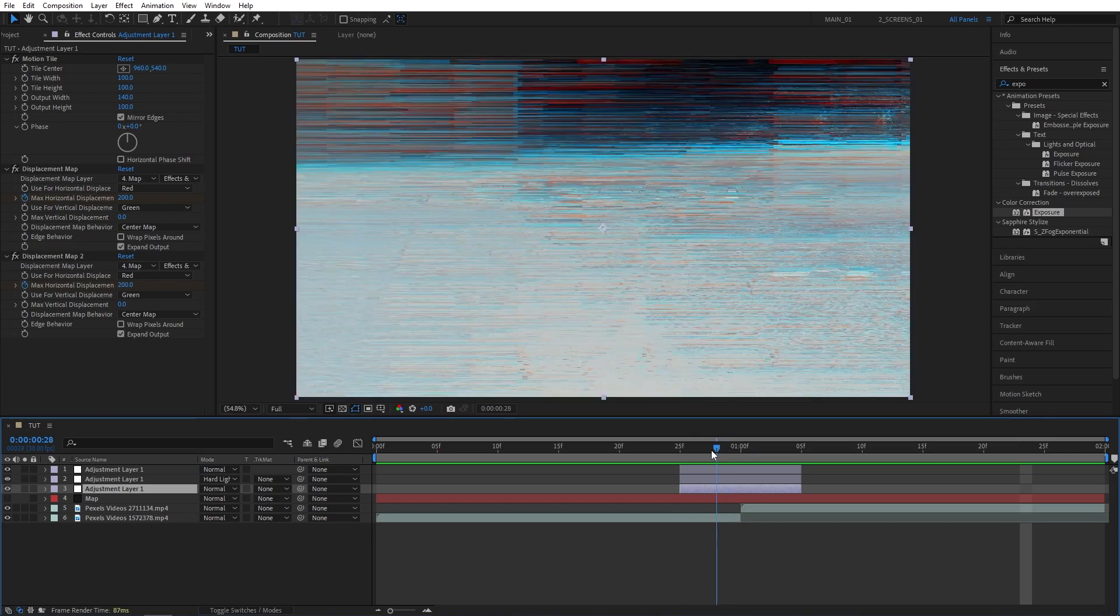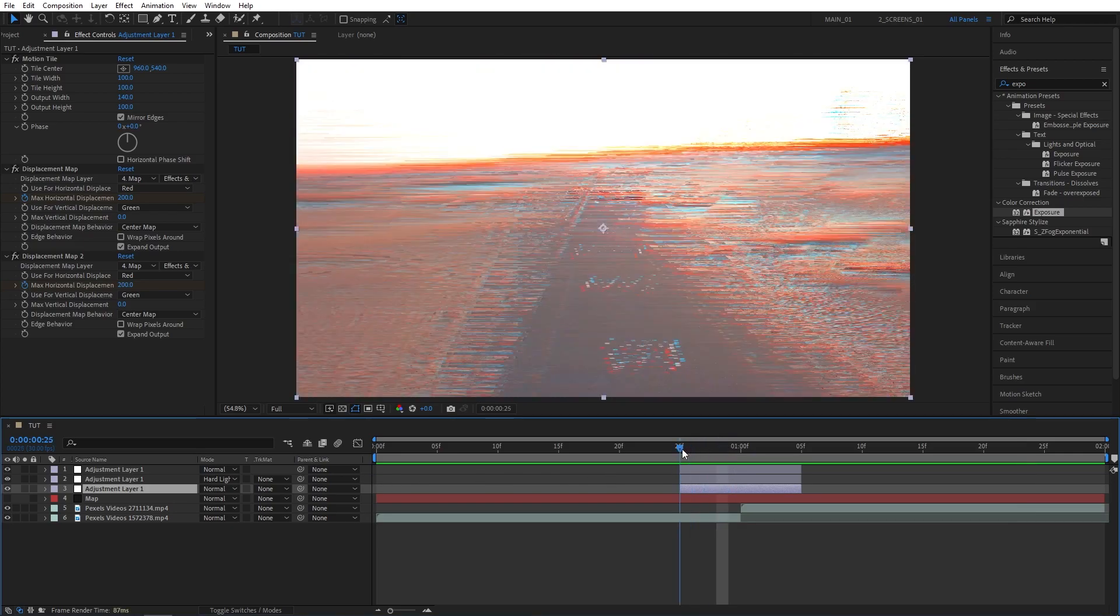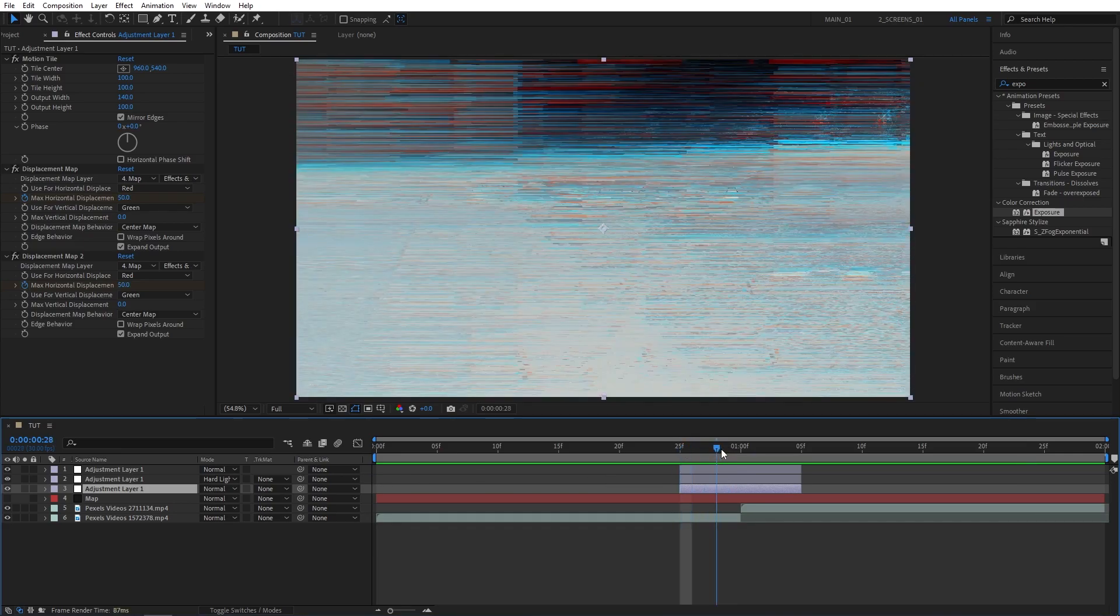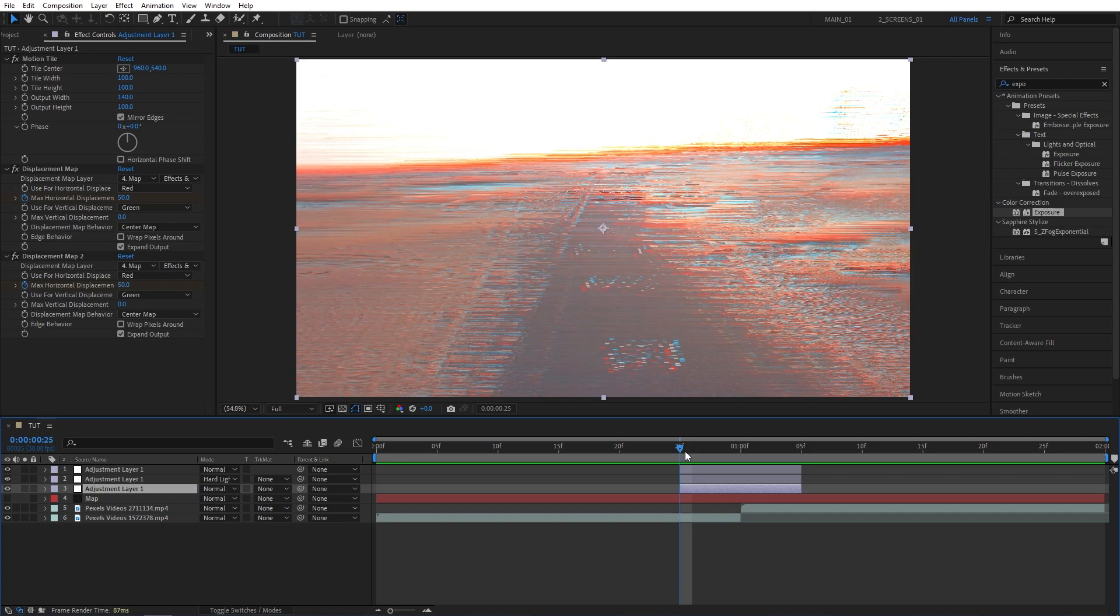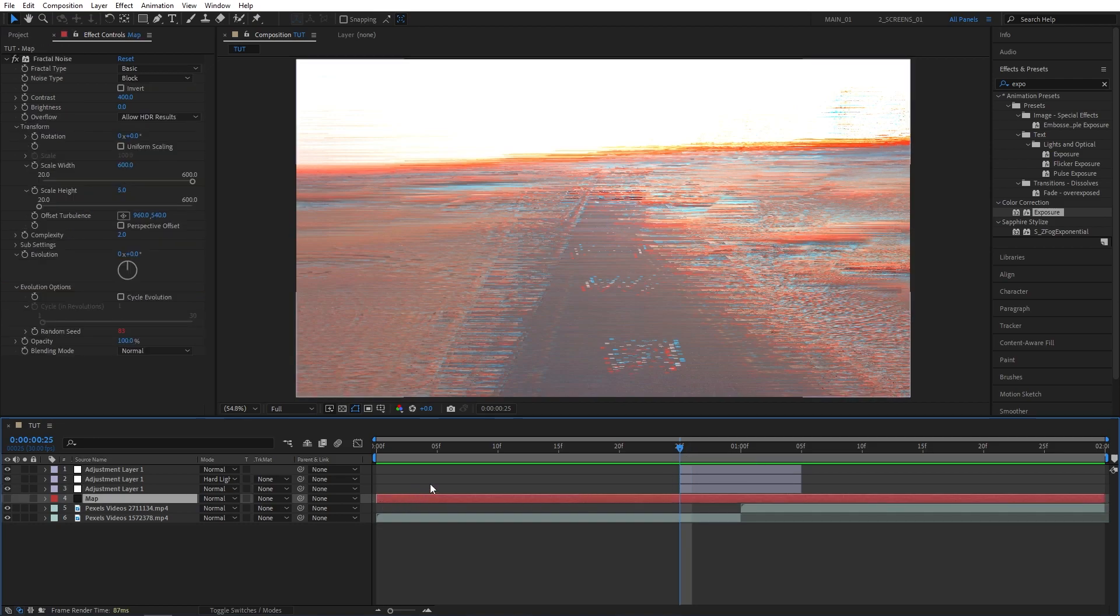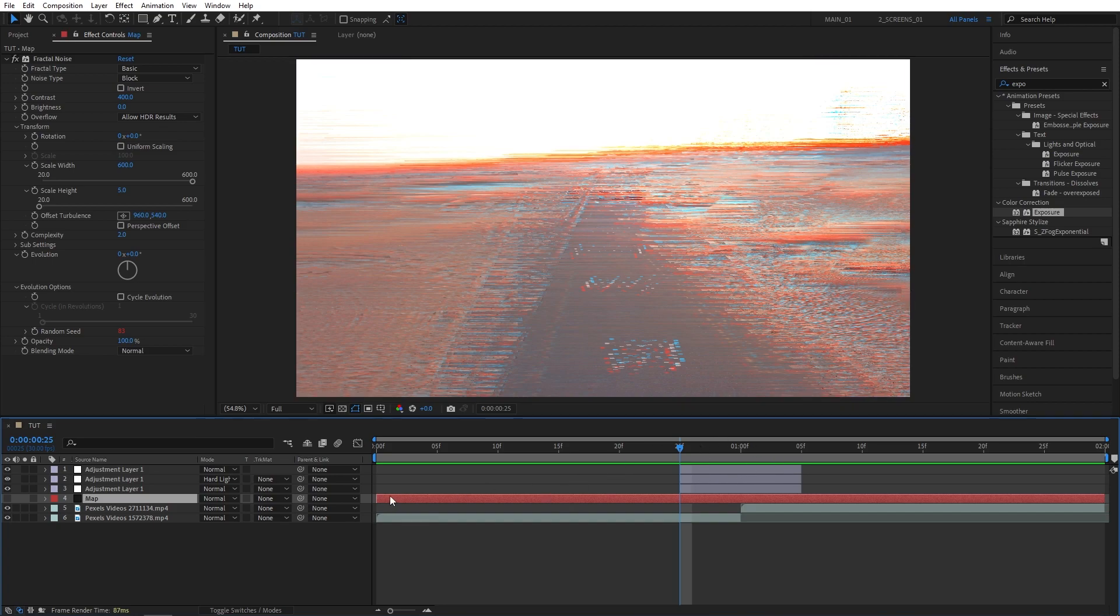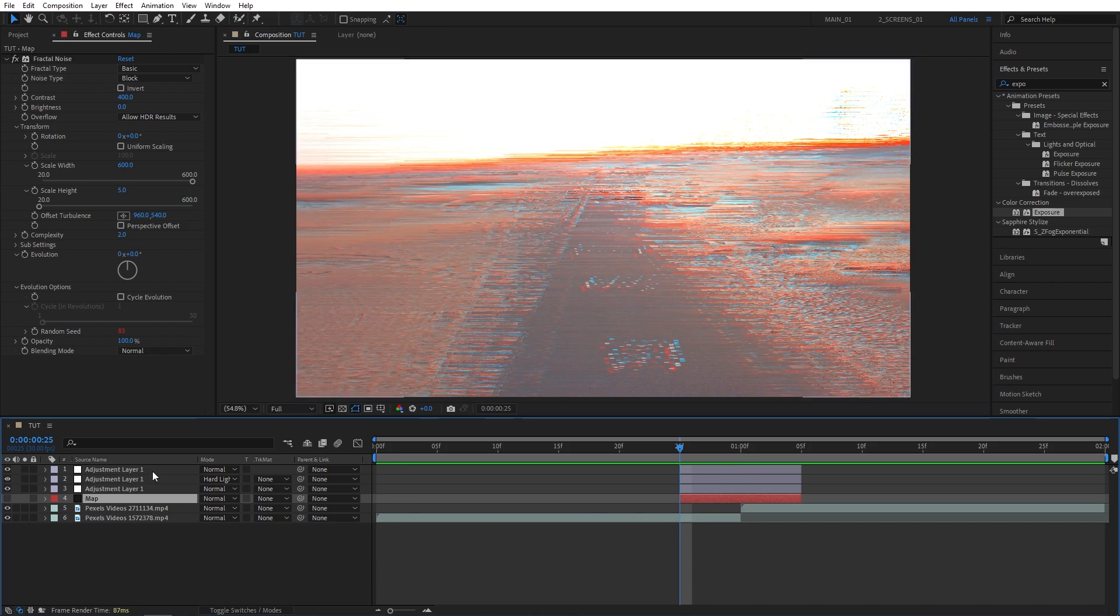And in case having this many layers is too disturbing for you, you can pre-compose them into a separate layer. You'd probably need to trim the map solid layer to match with the adjustment layers though. So let's do that quickly. So bring in the end points to match with the adjustment layers. Then select all layers, right click any of them, and select pre-compose.